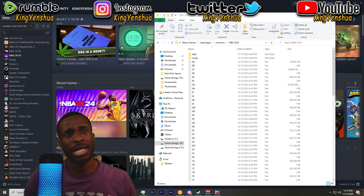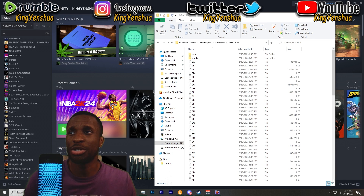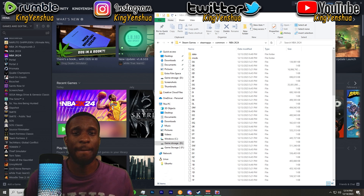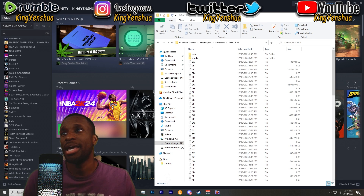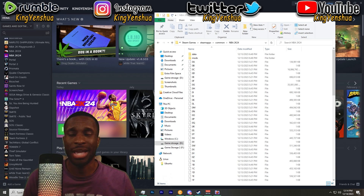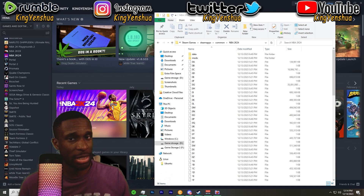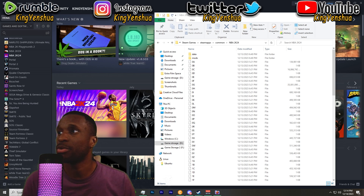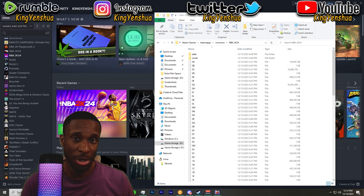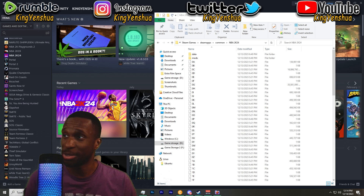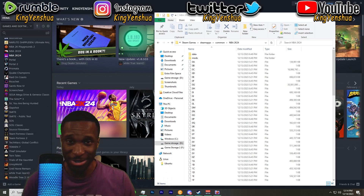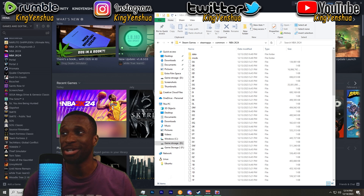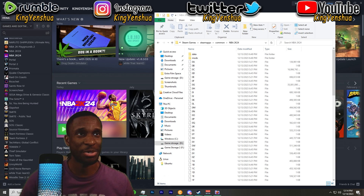Welcome everyone, it's King and Shua. I'm here to show you guys how to apply mods and bring along any type of other ideas you may have to NBA 2K24, and update you guys on 2K24 in general.